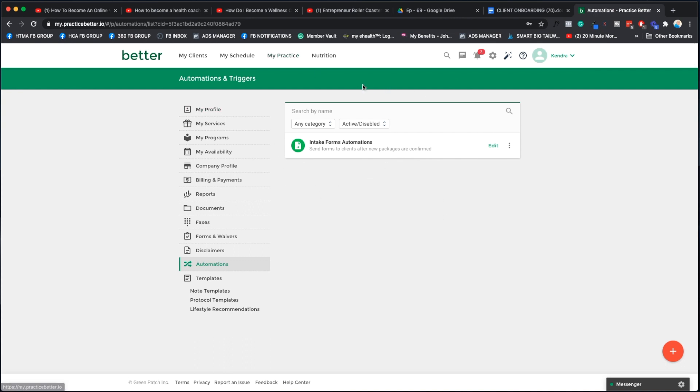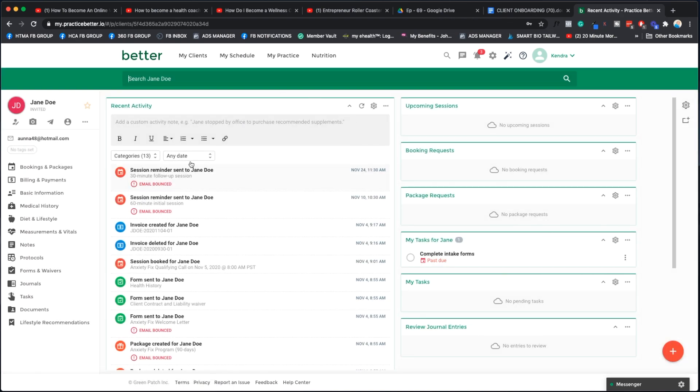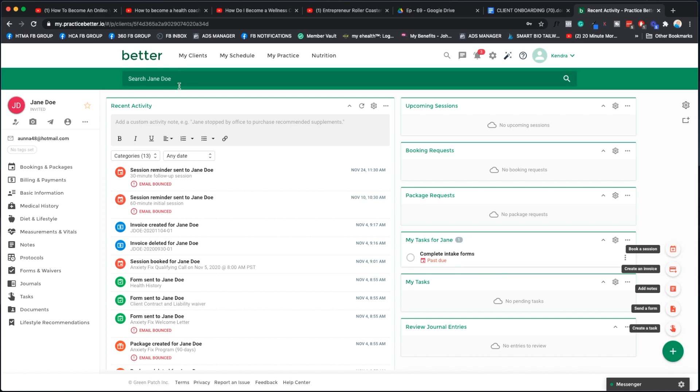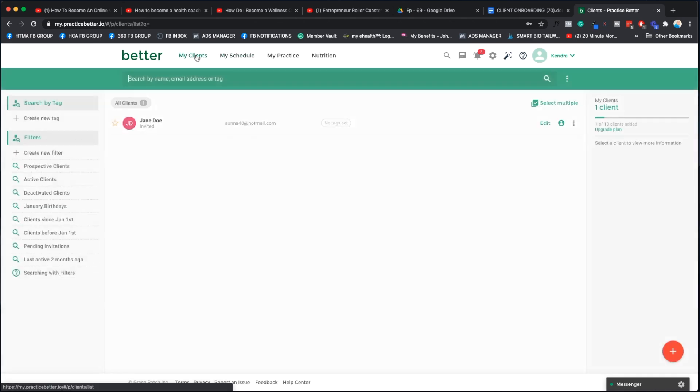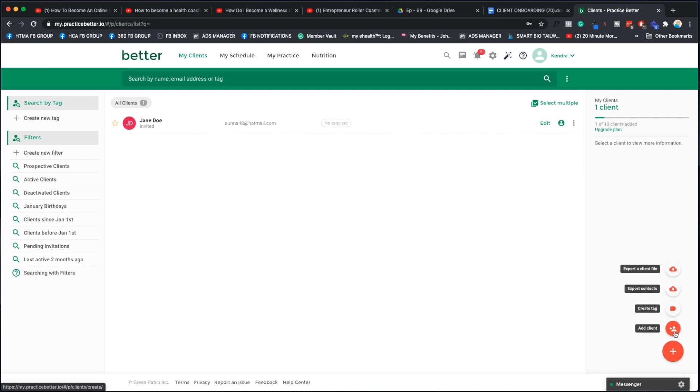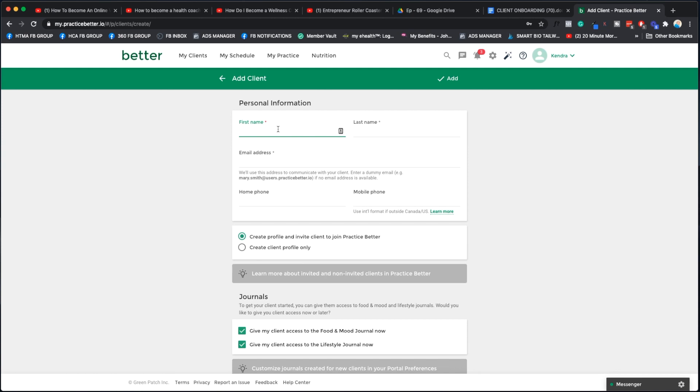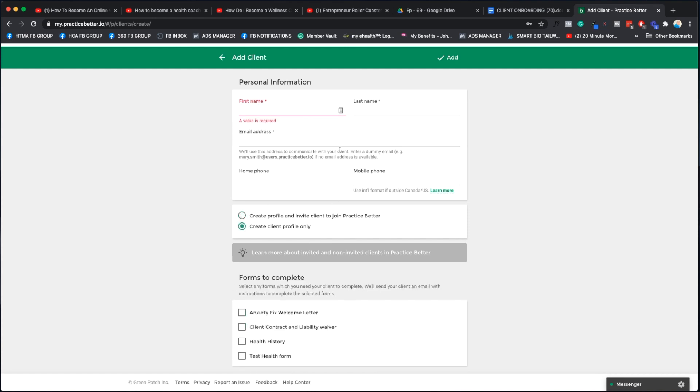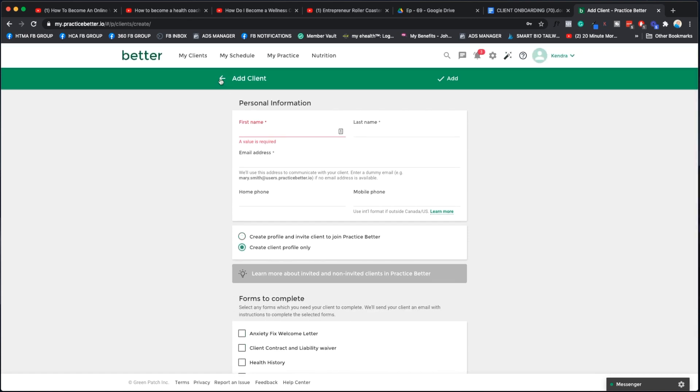Now you have all your forms in here, either built out in Practice Better or uploaded as a PDF file. The next thing you want to do is create the automation. The automation we're going to create says that when I add a package to a client's account, they automatically get all these forms. Let's go to My Practice and we're going to go to Automations. I already did this before for another tutorial, so I'm just going to delete that quickly, but you're going to go create automation. We're going to say send forms after package is confirmed. We're going to call this intake forms automation.